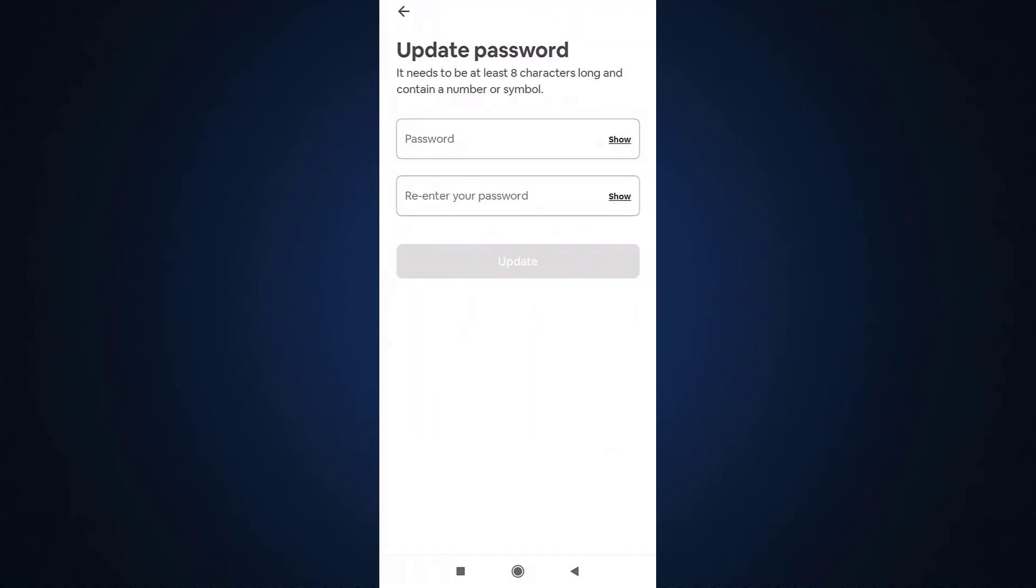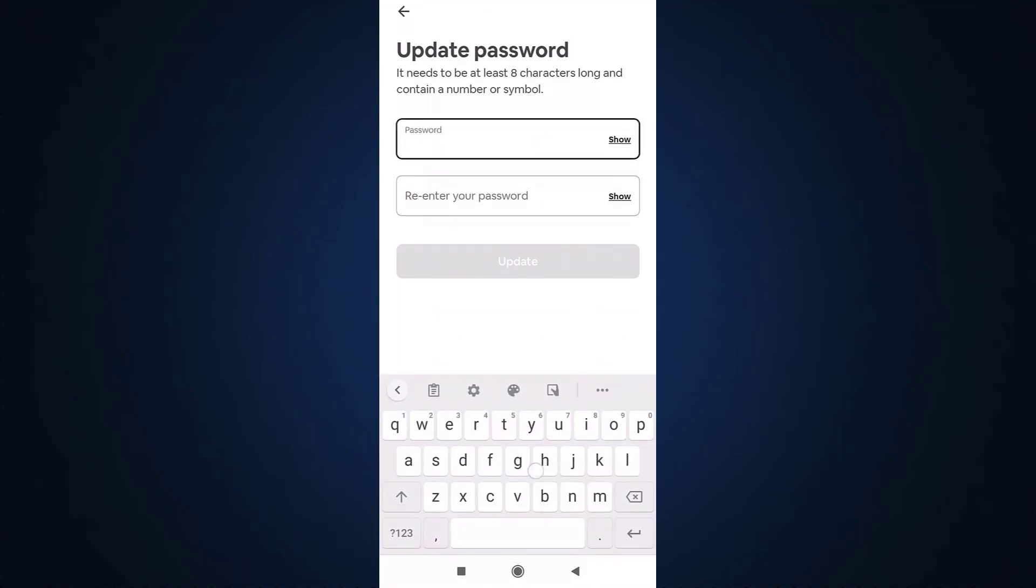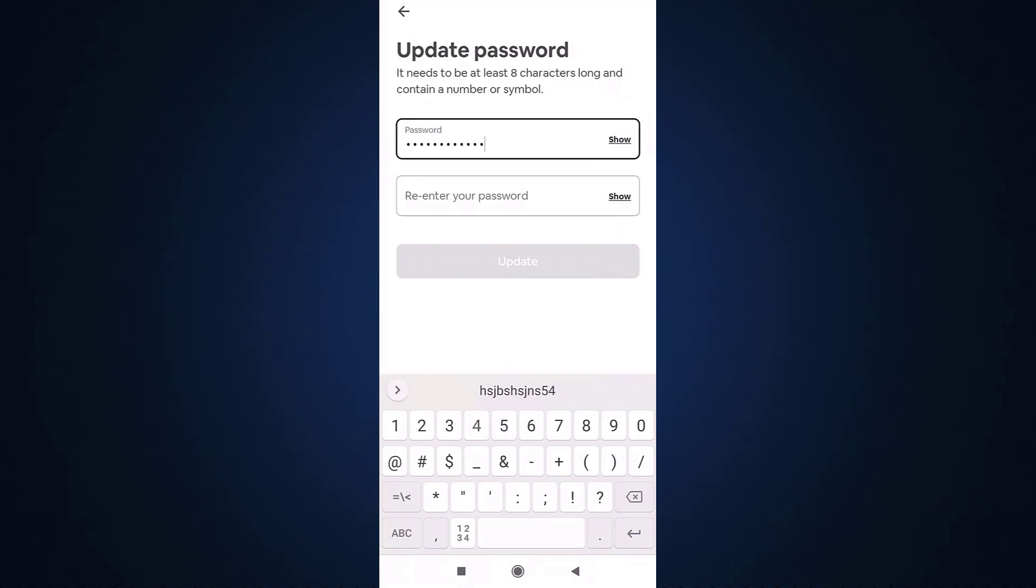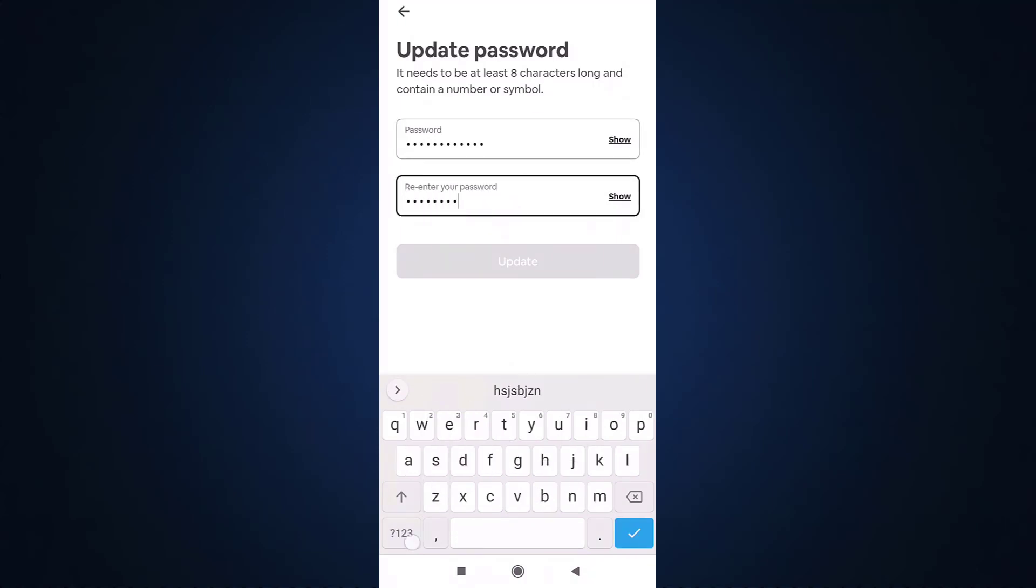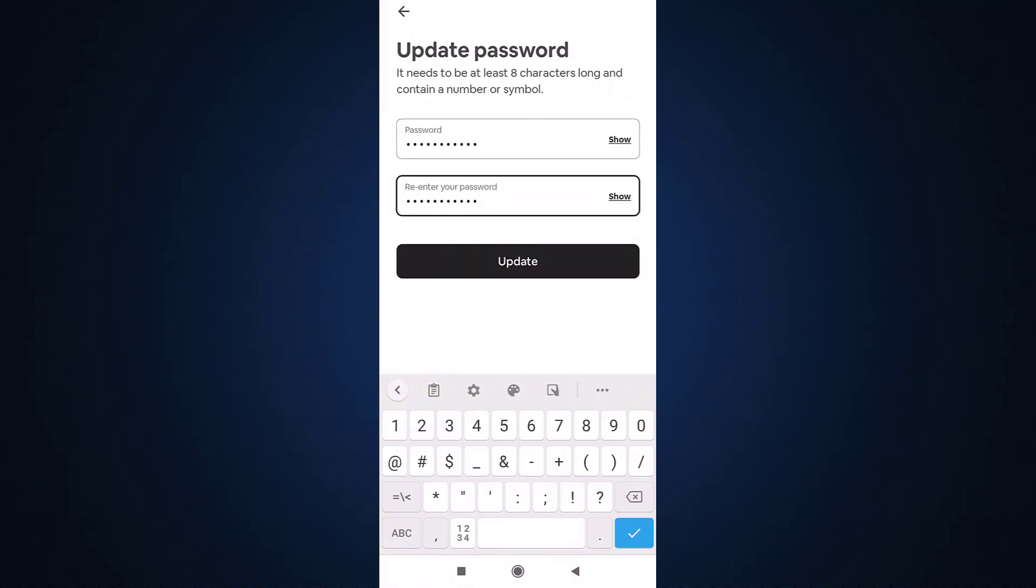Then set a new password and retype the password to confirm it. Be sure that your password is at least eight characters long and contains a number or symbol. When you are done, tap on update.